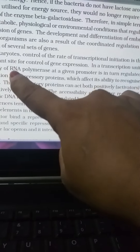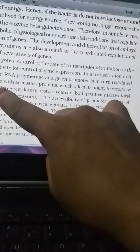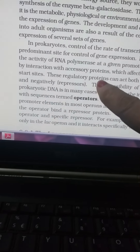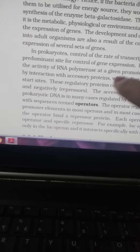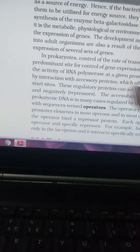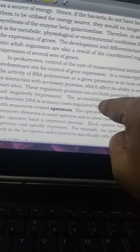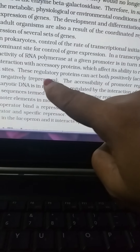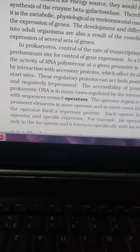In the transcription unit, the activity of RNA polymerase at a given promoter is regulated by interaction with accessory proteins, which affect its ability to recognize the starting site. RNA polymerase, with the help of certain proteins, tags the particular site that needs to be synthesized. These regulatory proteins can act positively as activators, or negatively as repressors.